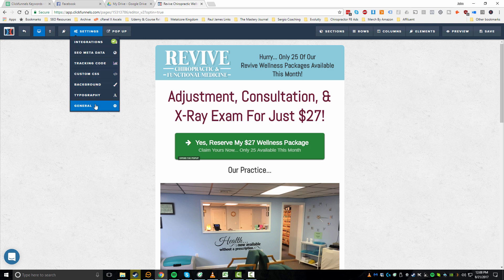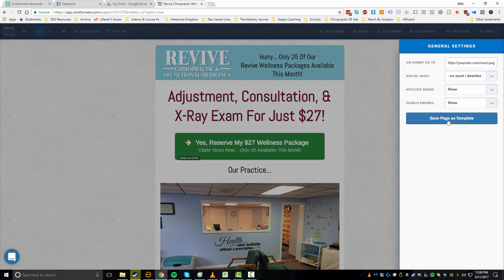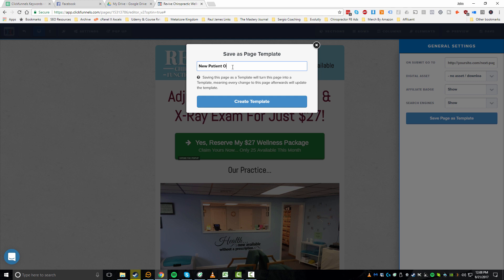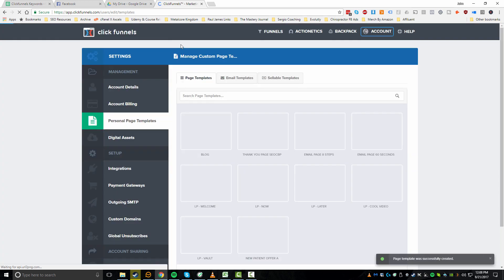Go to the General tab, and from here you can click on 'Save Page Template.' We'll call this 'New Patient Offer' and click 'Create Template.' Now that is saved — you'll see a notification at the bottom right. This essentially saves it within your own personal page templates.